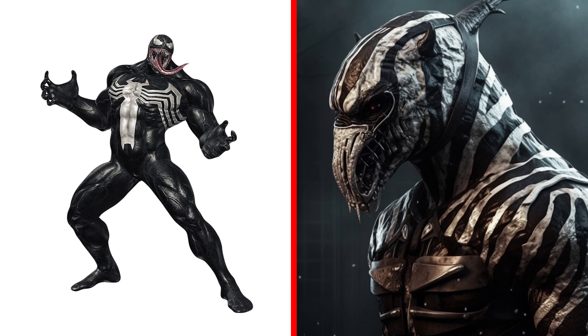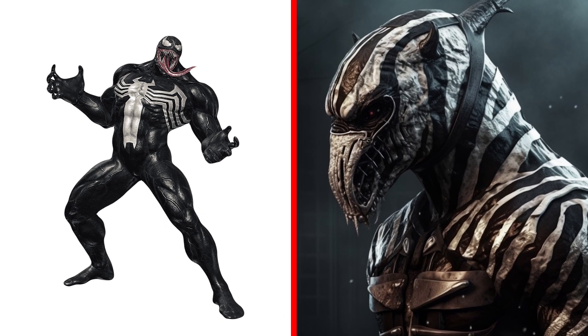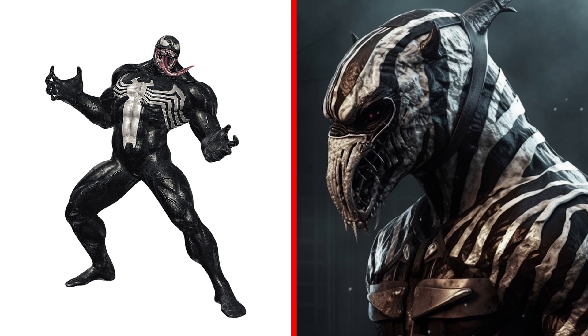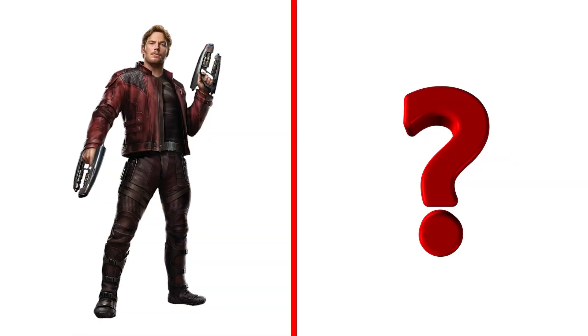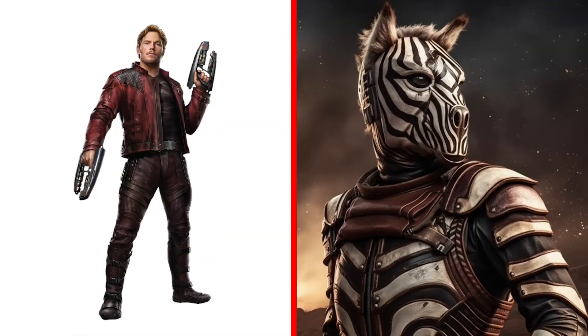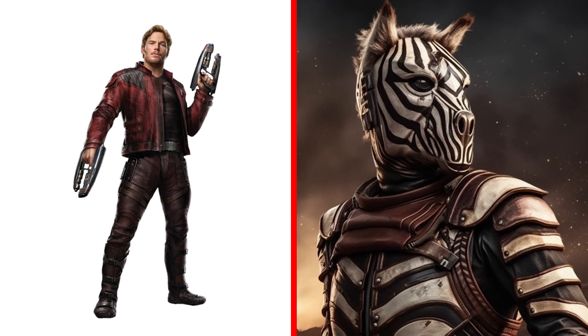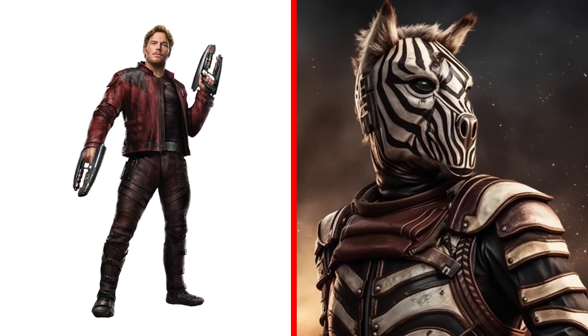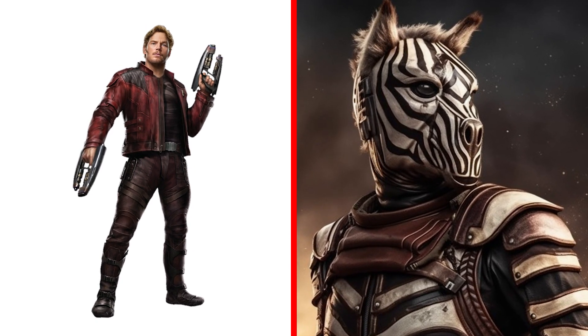Ferocious Venom in the form of a wild zebra. Such a zebra is not afraid of predators. She is a predator. Noble Star-Lord in the form of a zebra. Very successful transformation. Cool.